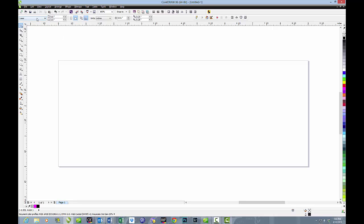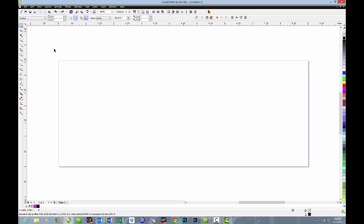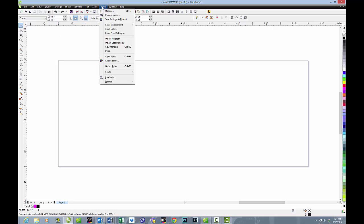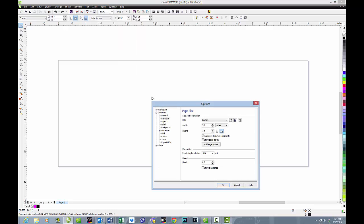Now when we go back in and we use another page size, that size is gone and we'll have to re-enter it each time. Or we can do this: we can go to Tools, Options, Page Size, and here you can see we can type in whatever we want.